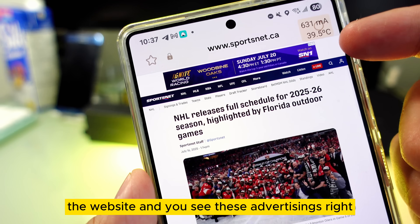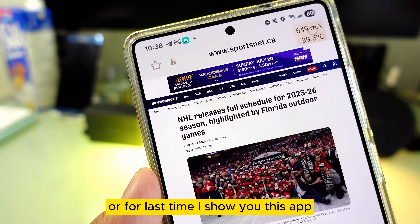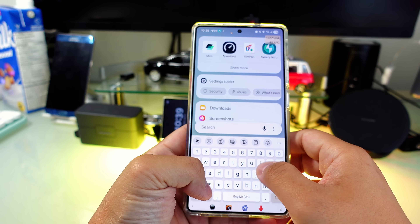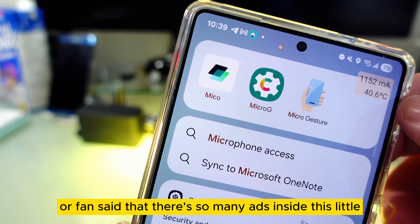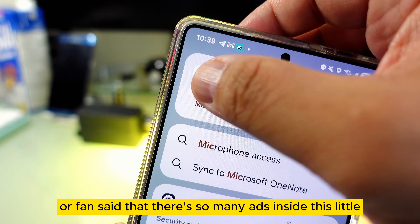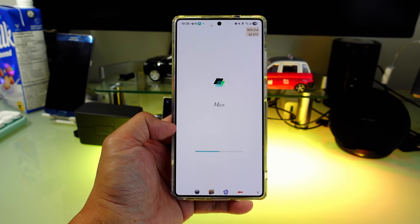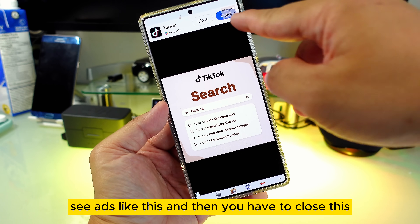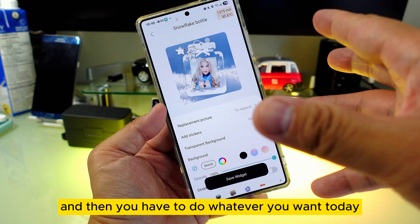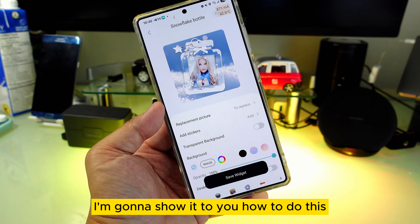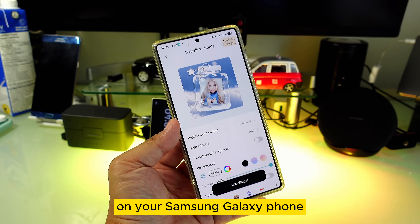When you visit a website you see these ads, right? Last time I showed you this app and one of the customers said there are so many ads inside this little app. You see ads like this and then you have to close them. Today I'm going to show you how to deal with this, and I'm going to teach you two more different tricks on your Samsung Galaxy phone.